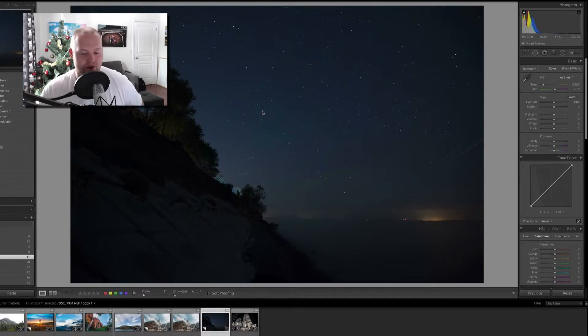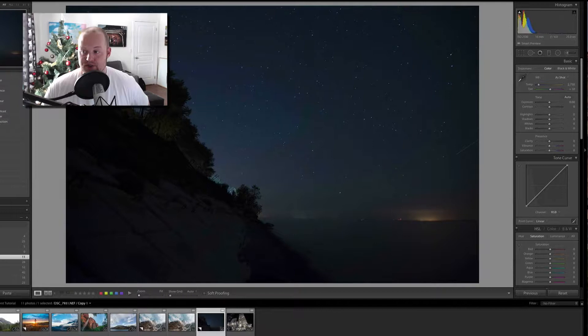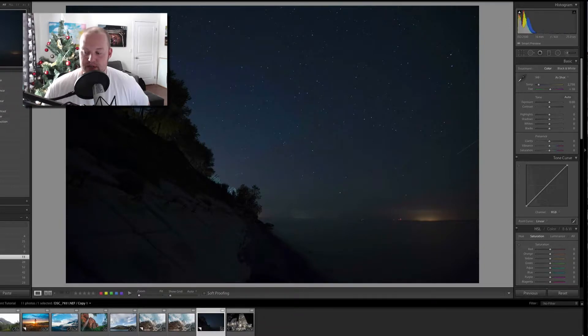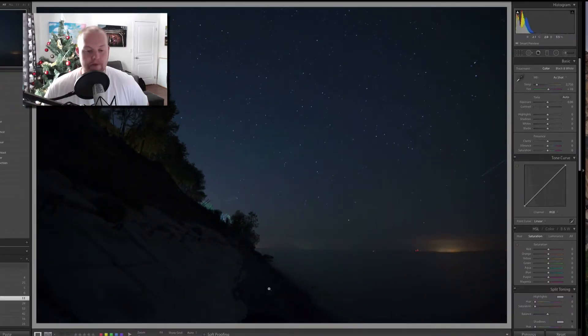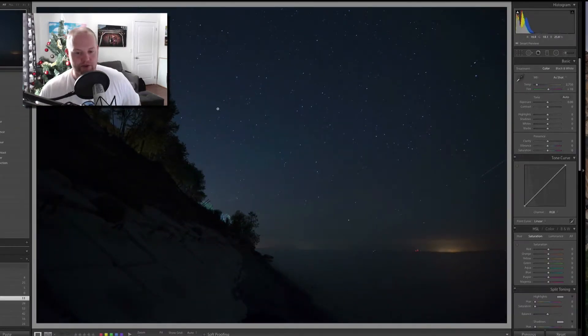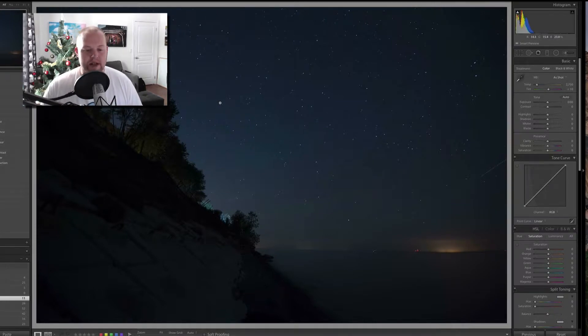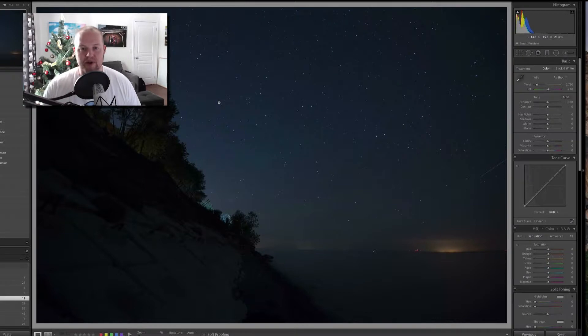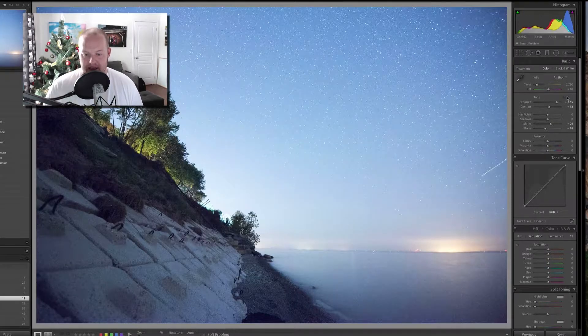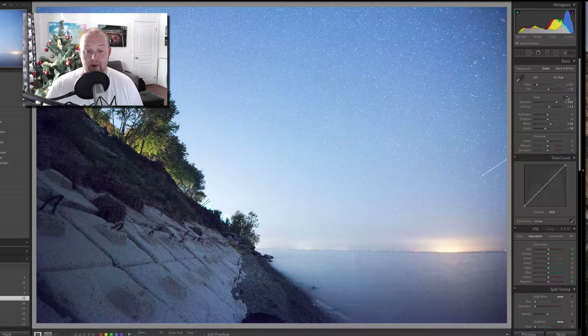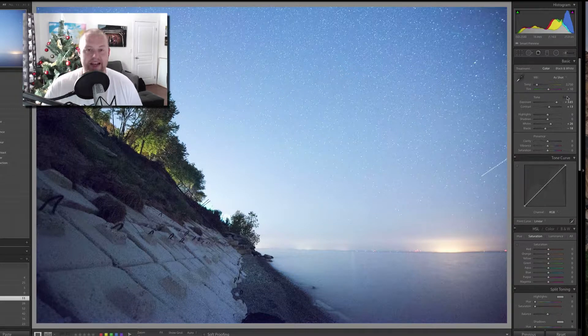So looking at the image here, the first thing I'm going to do is make sure my screen is good. Alright, so the first thing I look at obviously it's a bit darker. Now being a night image, that's fine that it's darker but we want to try and enhance different parts of it. So the first thing I'm going to do is just hit auto and see what happens. And wow, obviously Lightroom doesn't know what it wants.